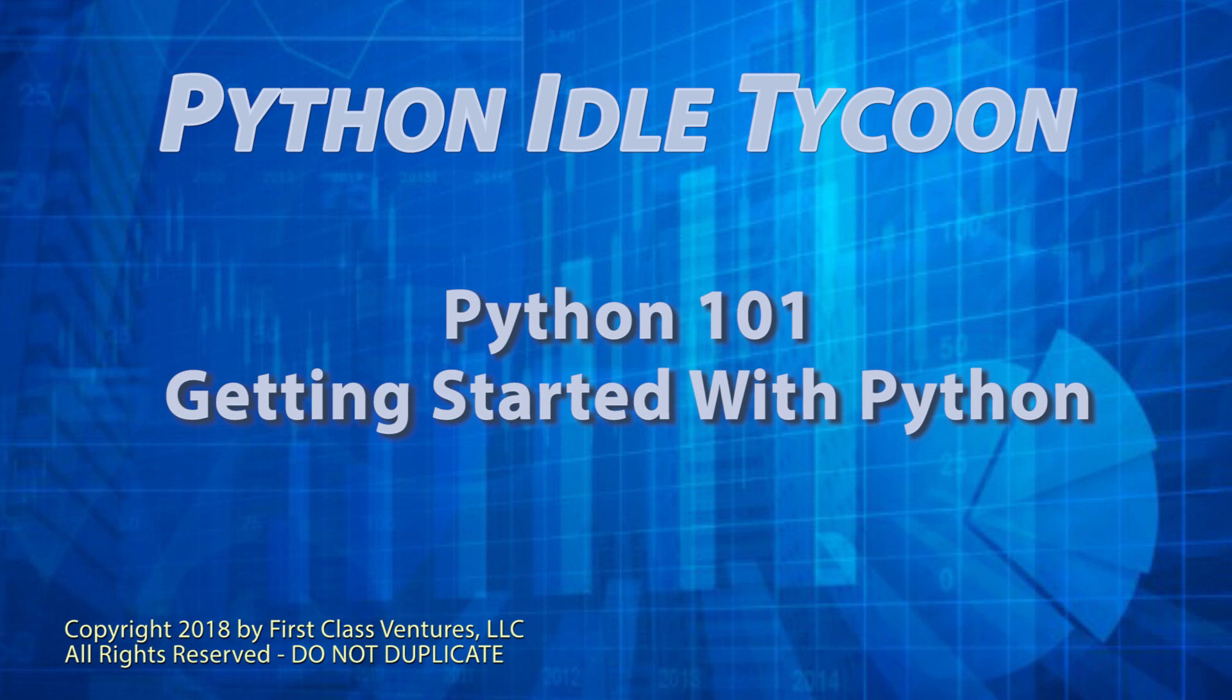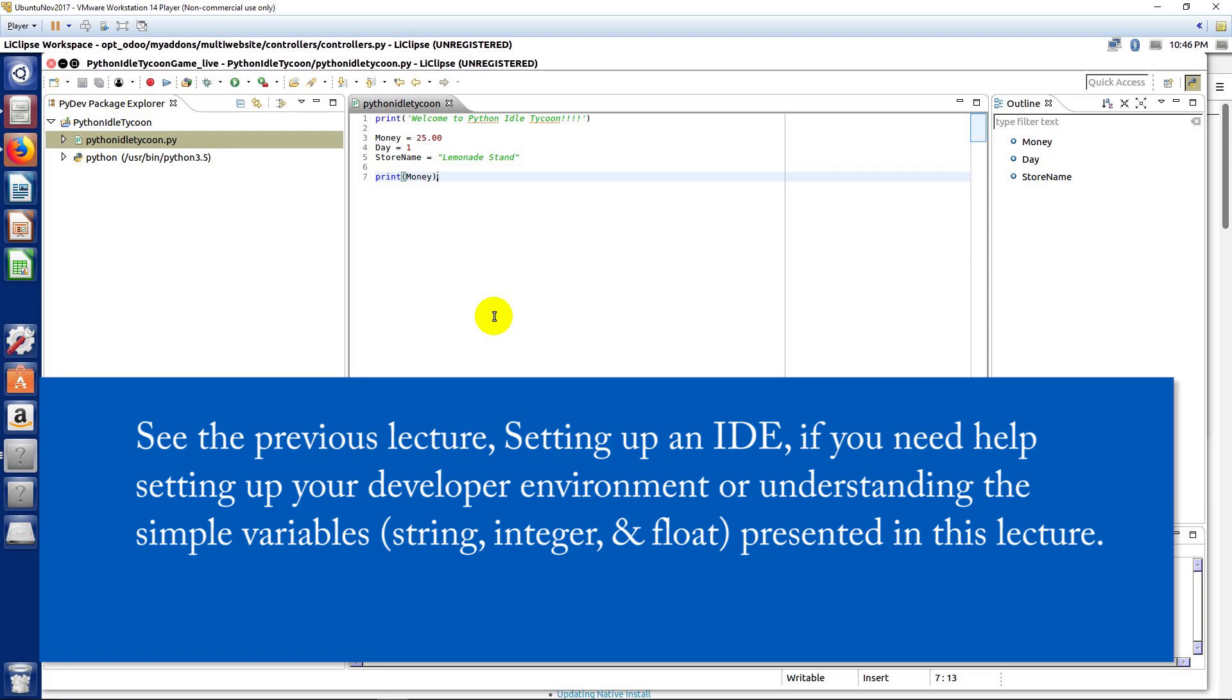Alright, so welcome back. In this lecture we're going to start really exploring the basics of the Python language.